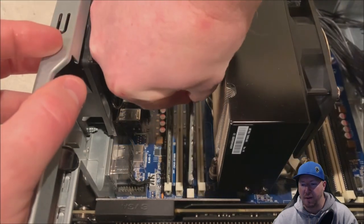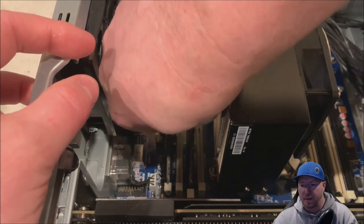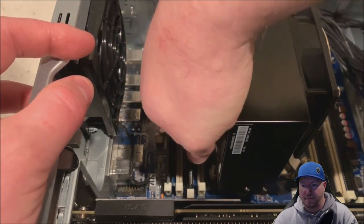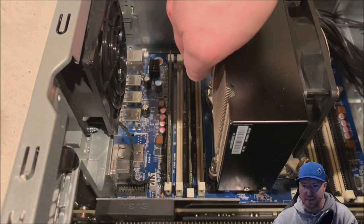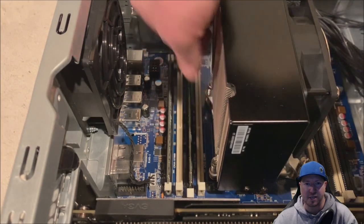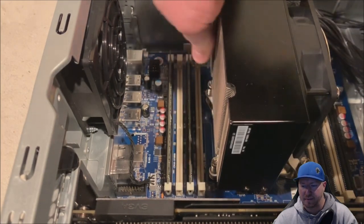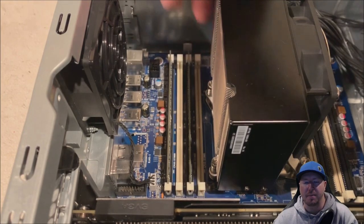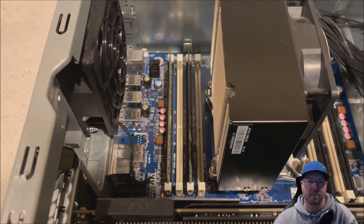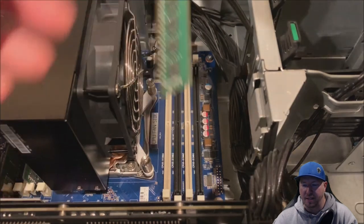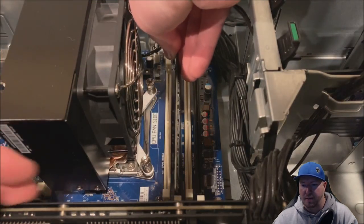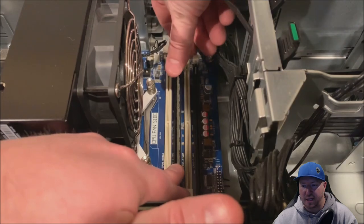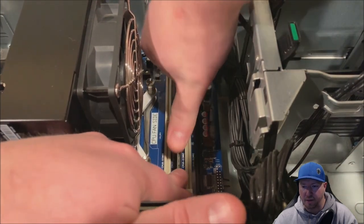So ours are going in really well. Just line the module up. And because we've already opened up the slot, all you have to do is push, and each side will click in. You can push it in the middle, but it just doesn't work as well as if you shimmy it from left to right on each side. All right, so now we're going to put our modules in slots 1 and 3 on the other bank.